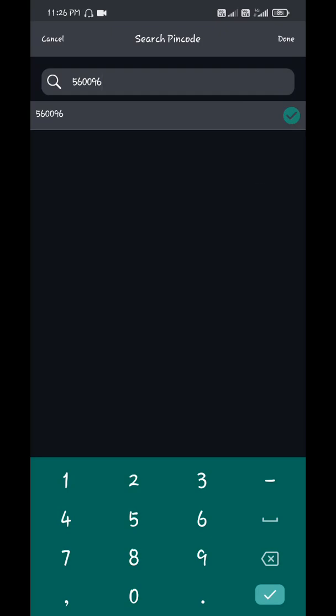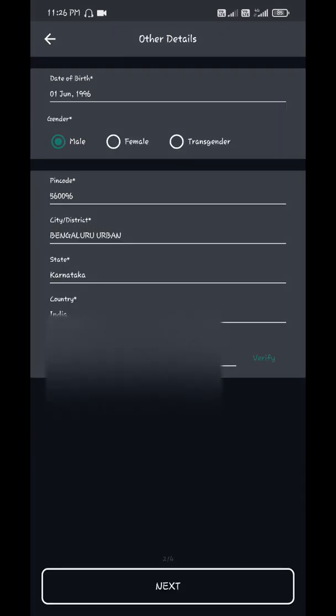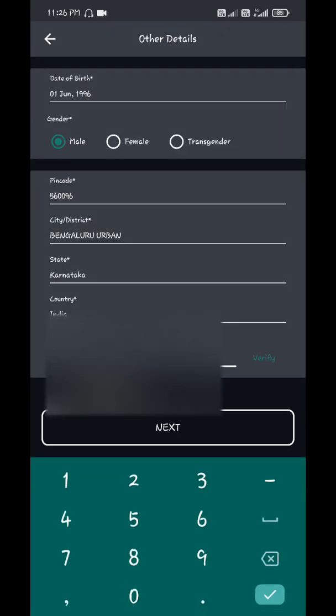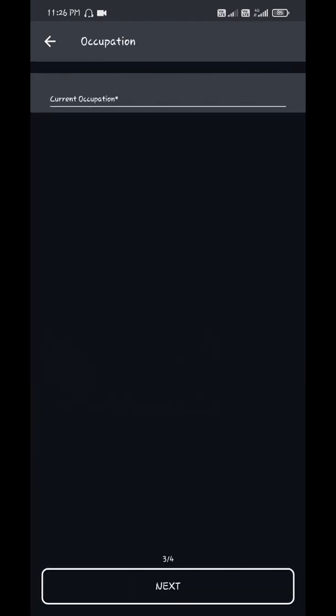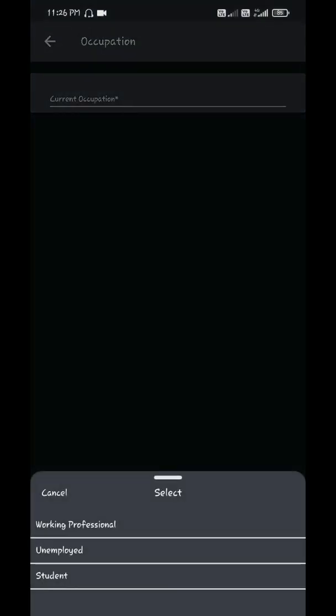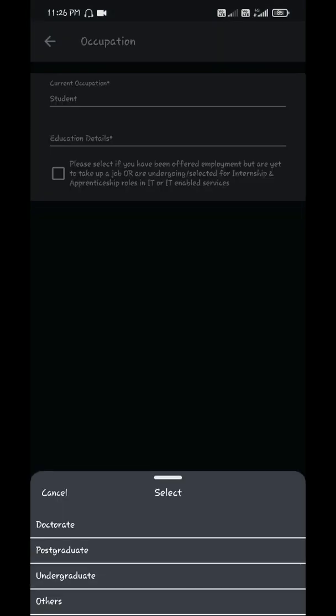Enter your mobile number, click next. Occupation: student. Education: undergraduate. Do not select this one, you don't have to select this one. Click next.